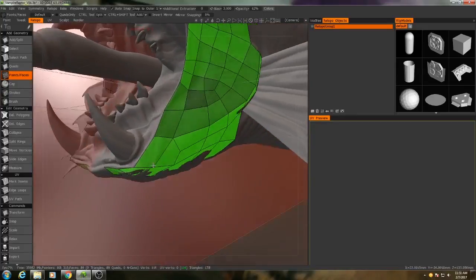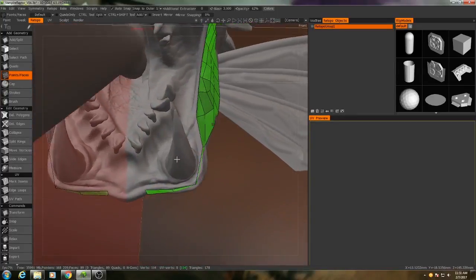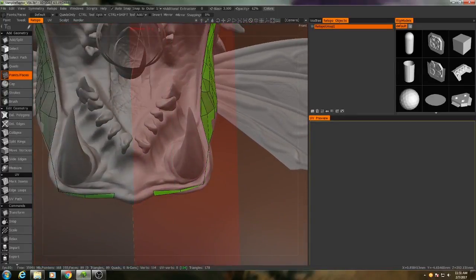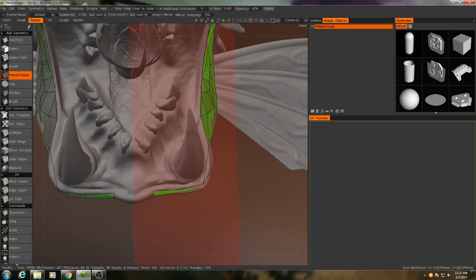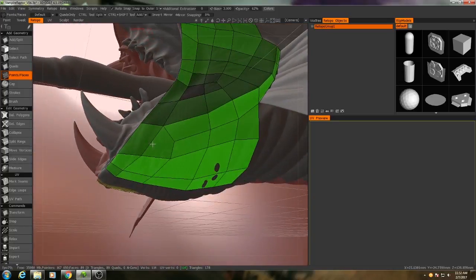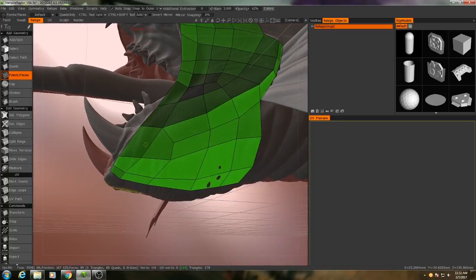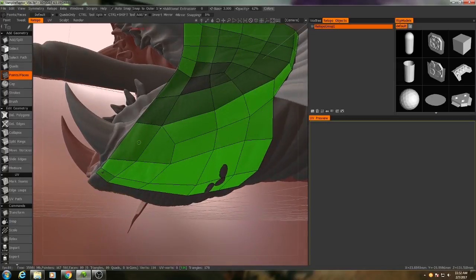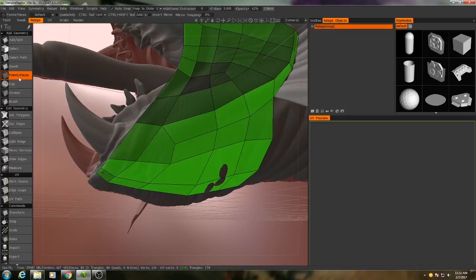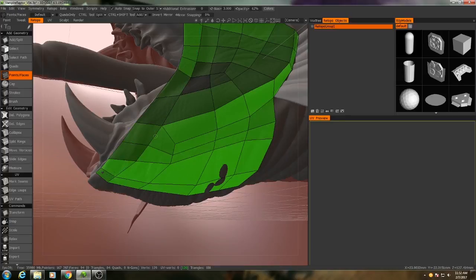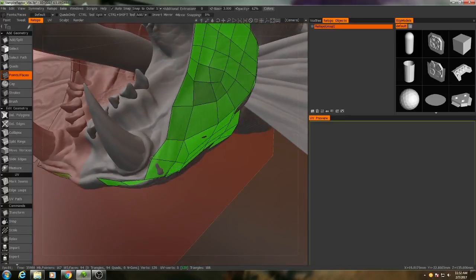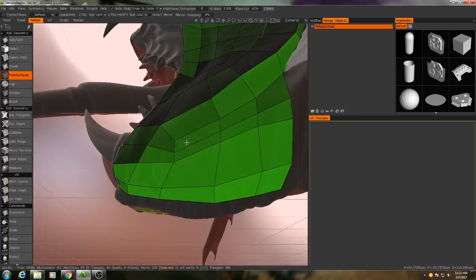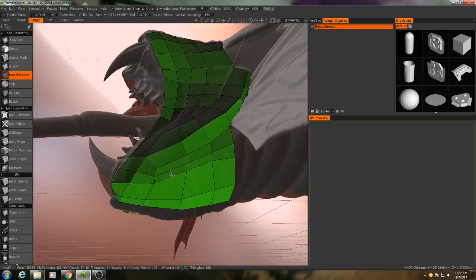Okay, now you can see here over on the corner, the retopology mesh is quite angular, whereas the high-resolution mesh is very curved there, and we want to make sure we respect that. So if I want to add in an additional edge loop there, I can hold down Control with my Points and Faces tool to get another edge loop, and then just click, and then I can move that into position.